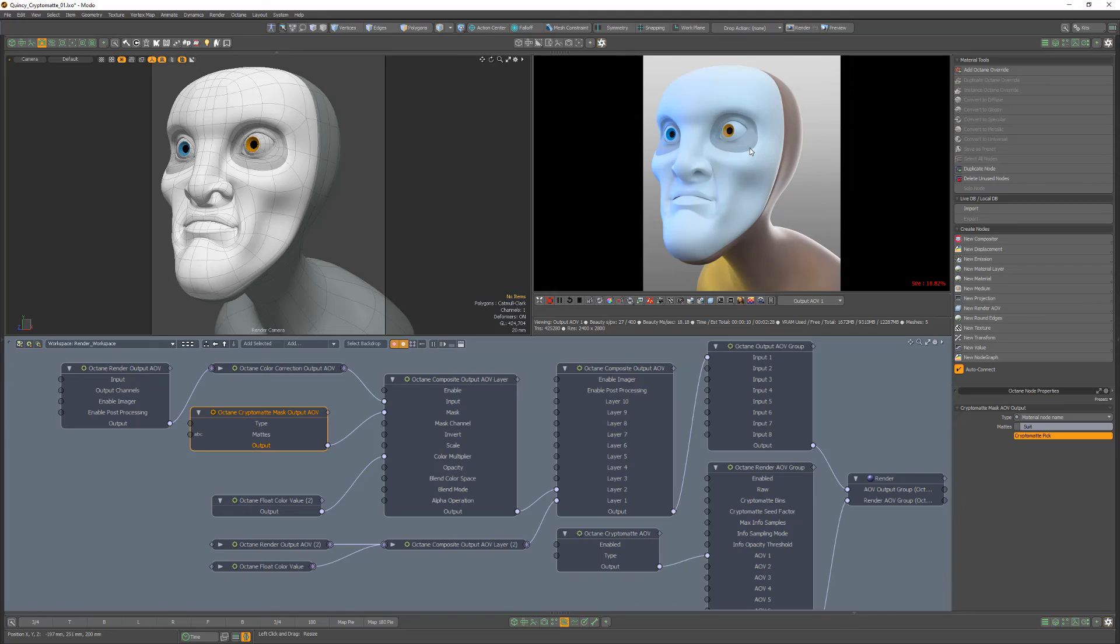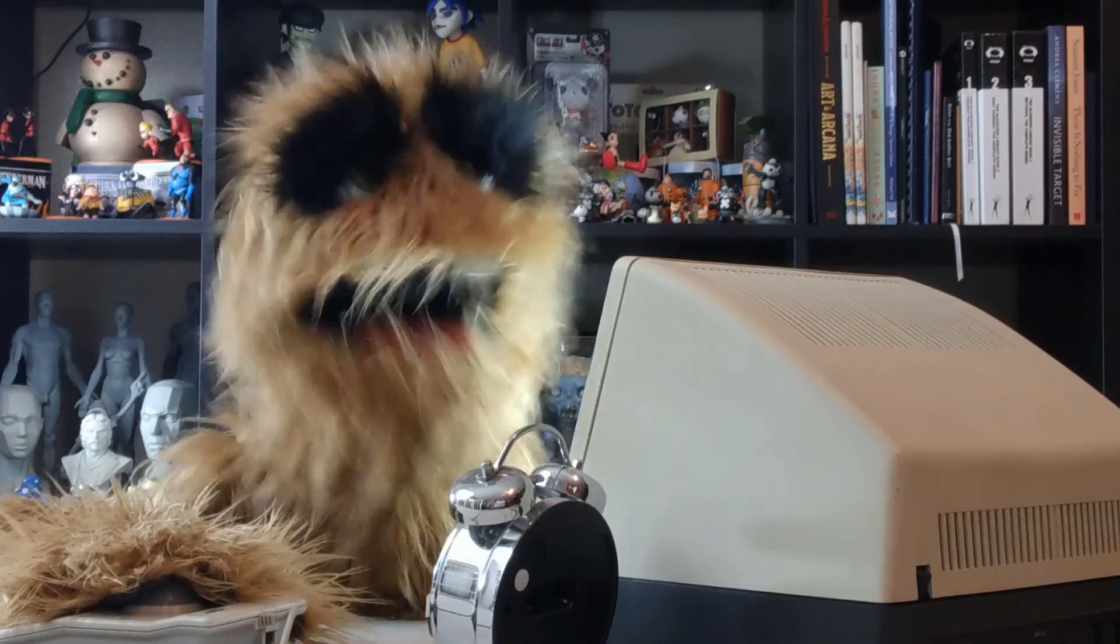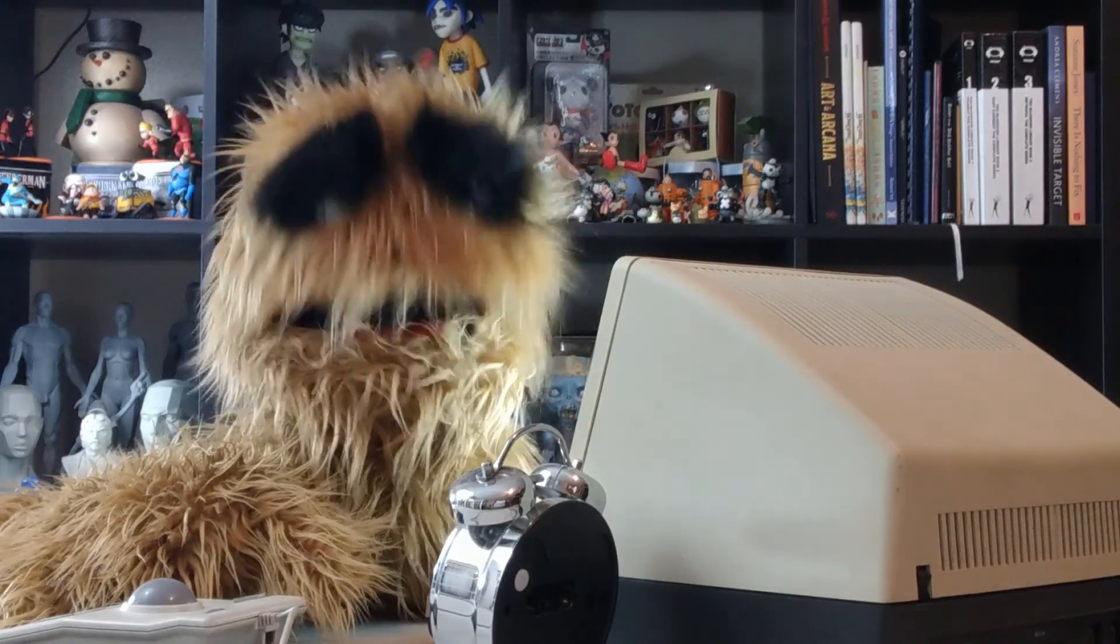Use this setup to mask outputs using the CryptoMatte mask output AOV node in Octane. Oh, look at the time.